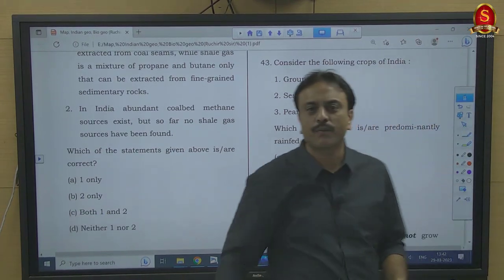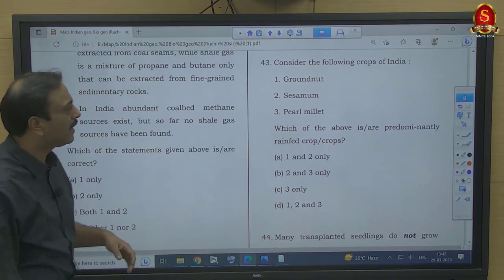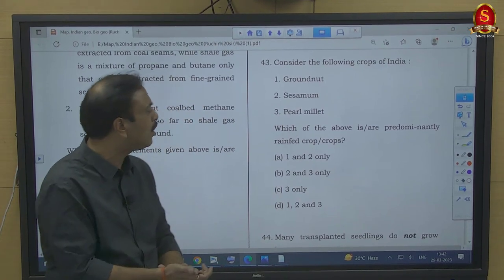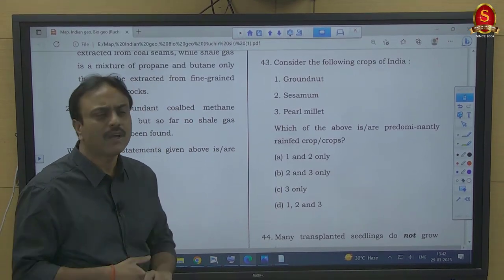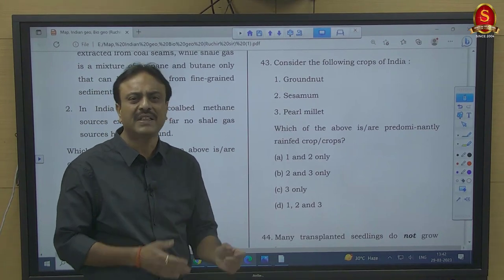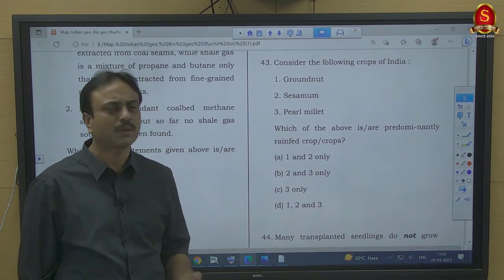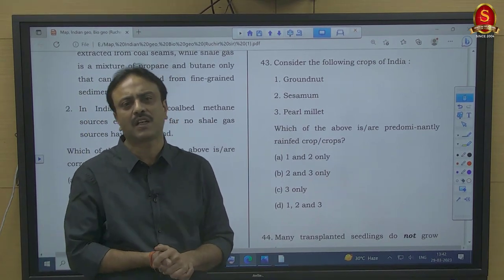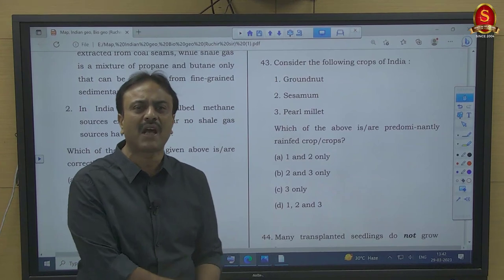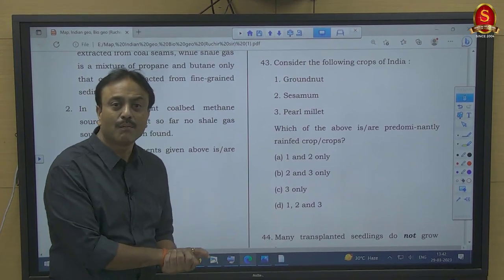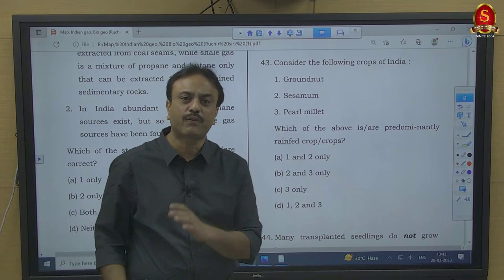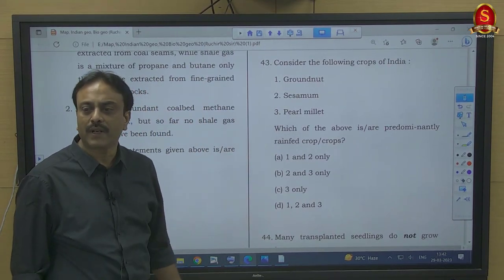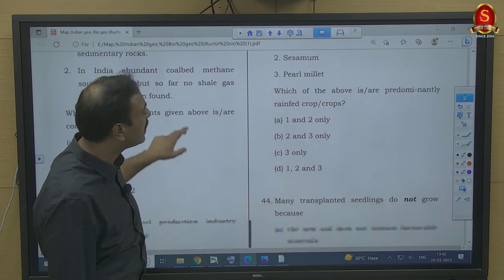Question number 43: Which of the following crops are predominantly rain-fed — groundnut, sesame, pearl millet? Groundnut is a pure kharif crop. Sesame (til) is grown as a kharif crop in North India and as a rabi crop in some parts of South India and Bihar. Pearl millet (bajra) is basically a kharif crop. All three are rain-fed crops, so 1, 2, and 3 — option D is the right answer.